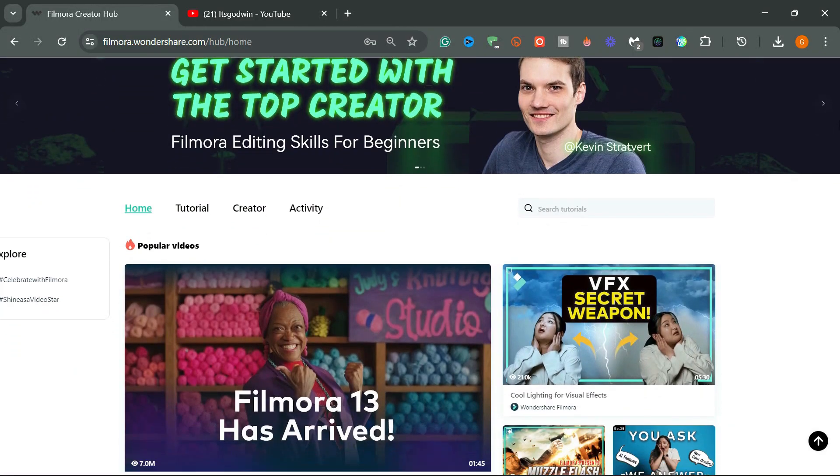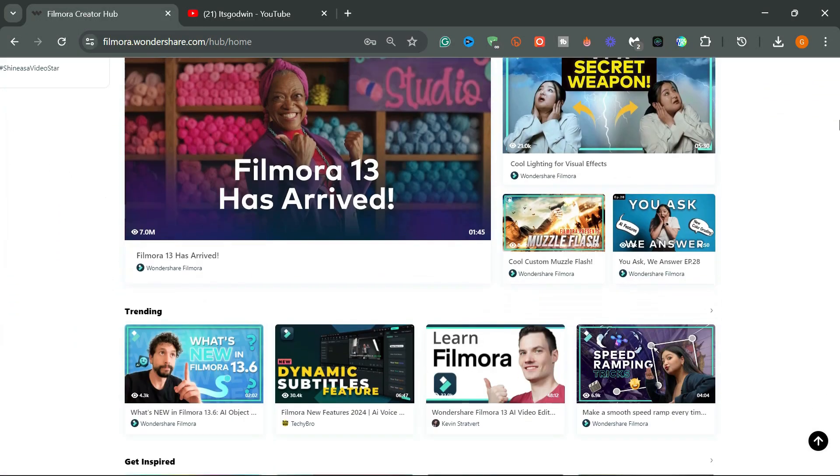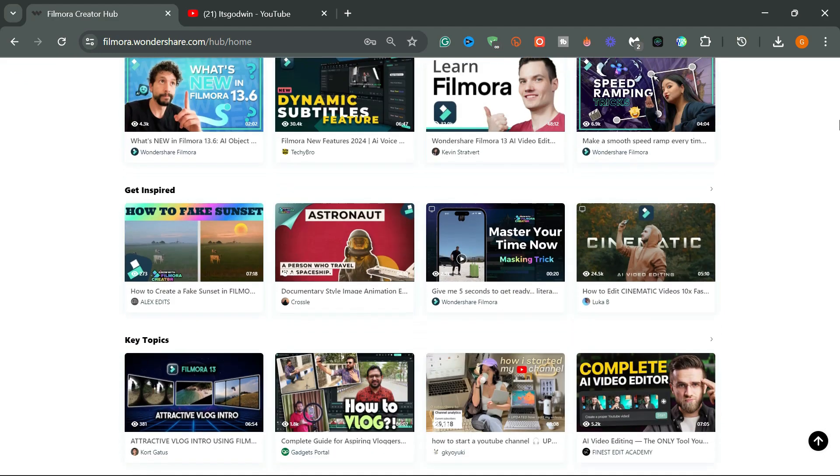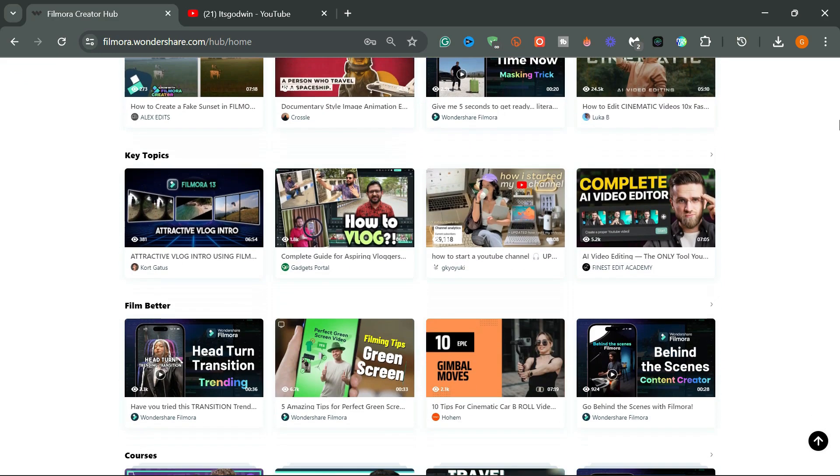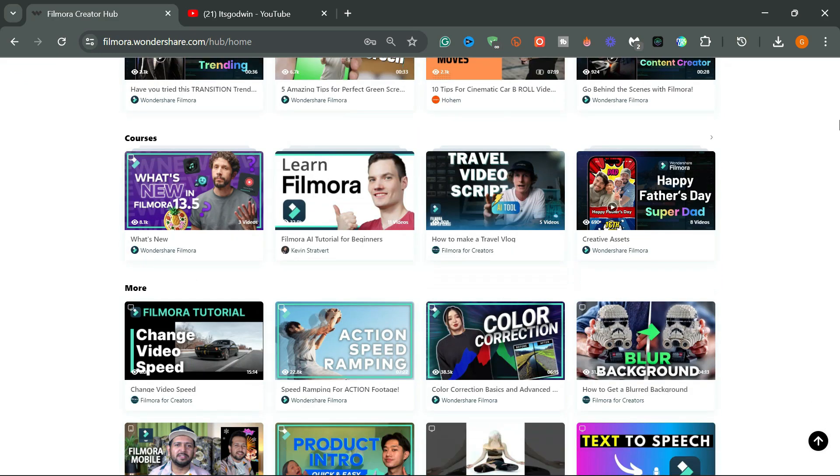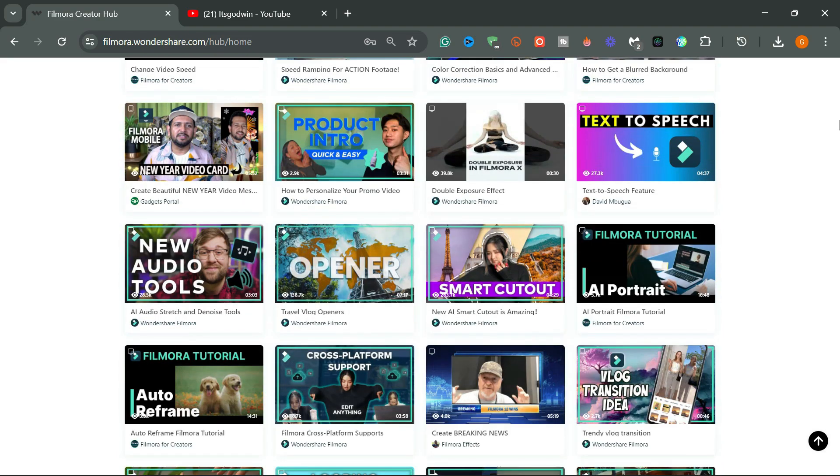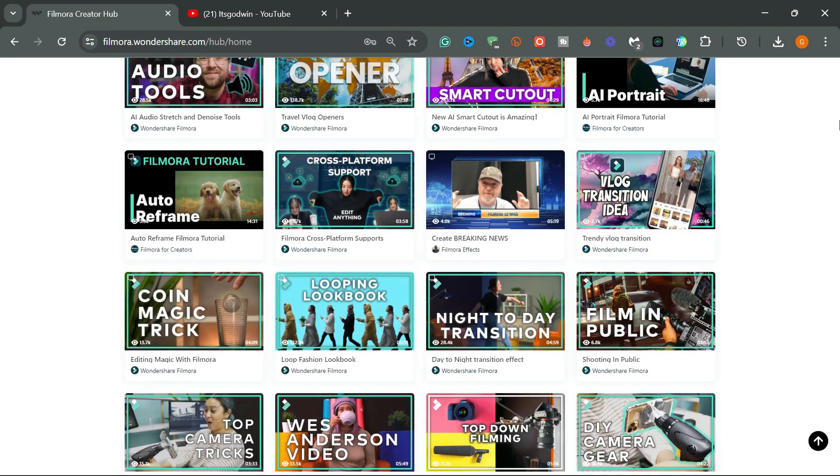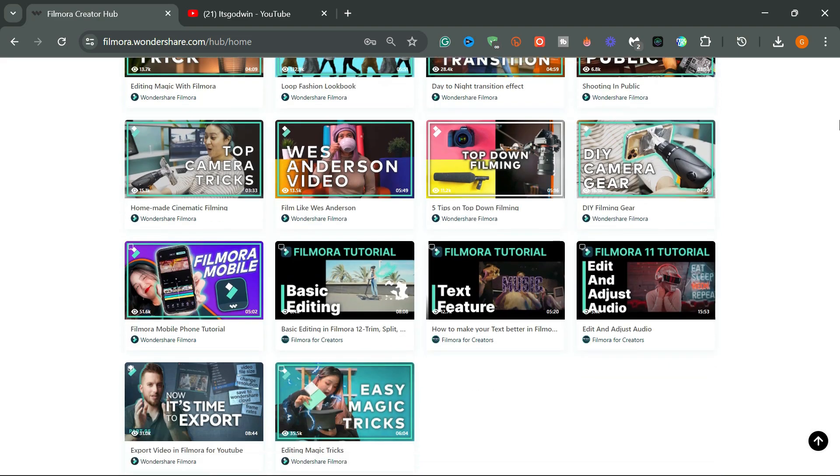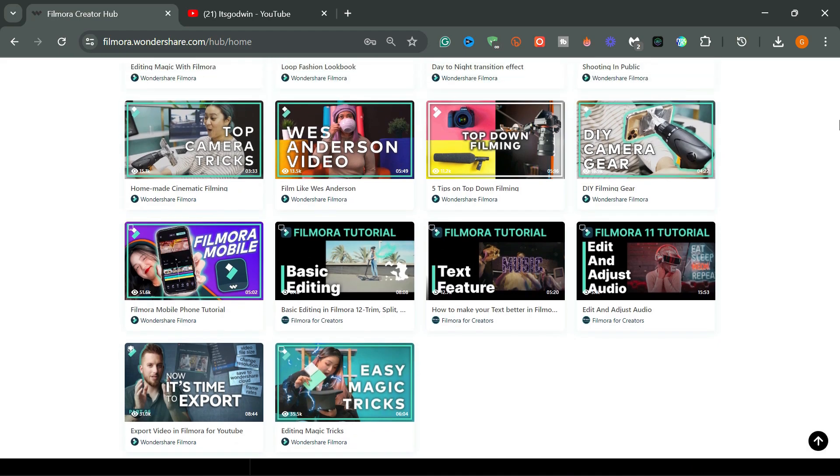If you are interested in learning more about how to edit better videos with Filmora, I recommend you check out the Creator Hub. It contains tons of amazing tutorials from creators around the world on YouTube. It's totally free. I will leave the link in the description for you to try it out.